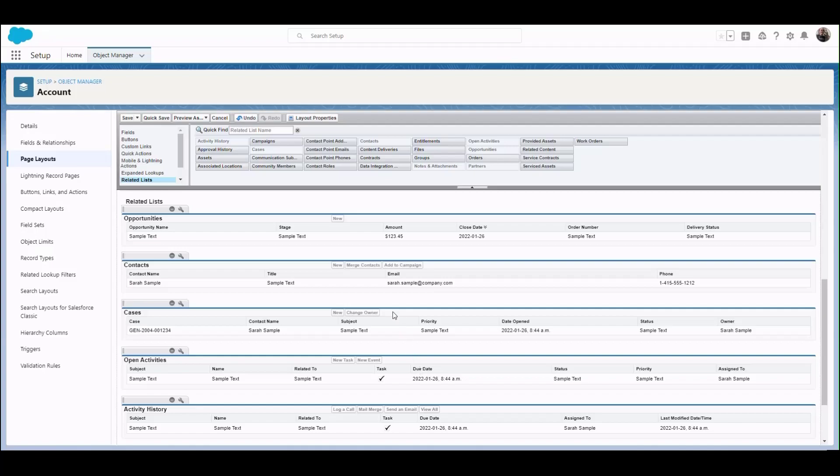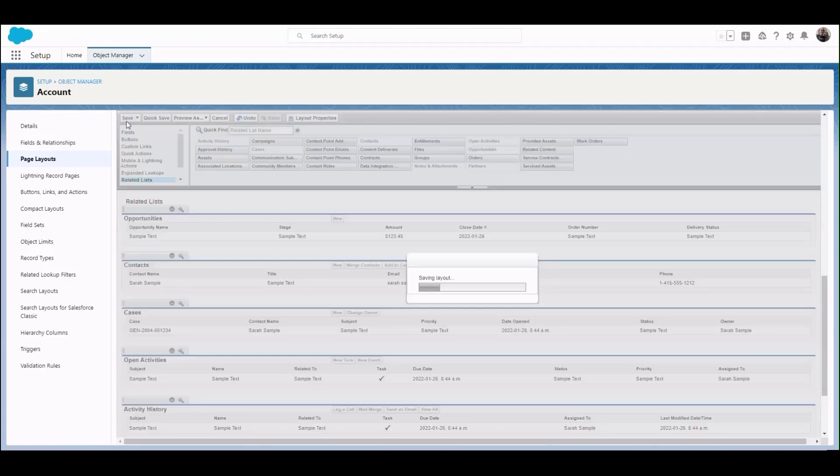To lock in your changes, make sure to click Save or Quick Save at the top of the editor interface. And you're done.